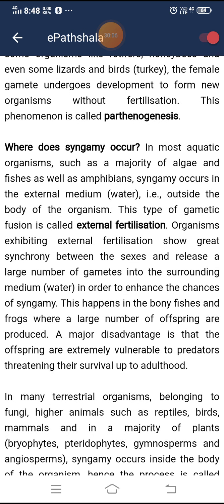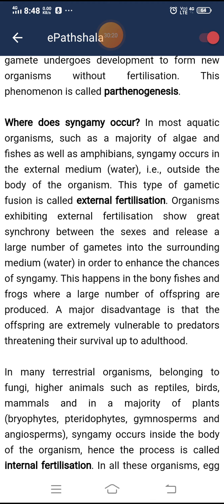In most aquatic organisms such as the majority of algae, fishes, and amphibians, syngamy occurs in the external medium like water — outside the body of the organism. This type of gametic fusion is called external fertilization. Organisms exhibiting external fertilization show great synchrony between the sexes and release a large number of gametes into the surrounding medium to enhance chances of syngamy. This happens in bony fishes and frogs, where a large number of offspring are produced. A major disadvantage is that offspring are extremely vulnerable to predators, threatening their survival up to adulthood.